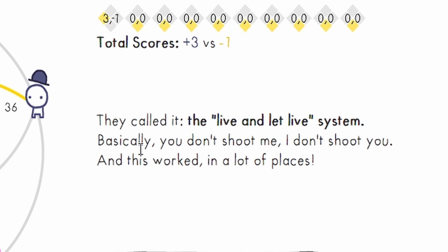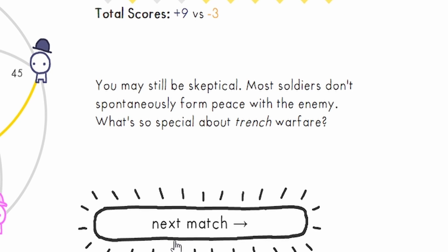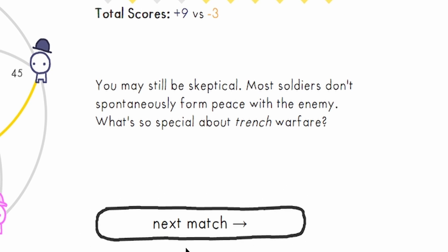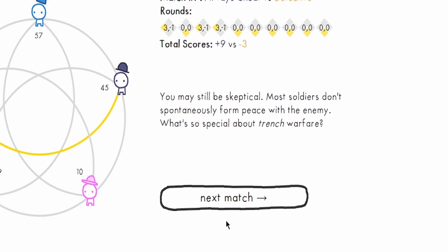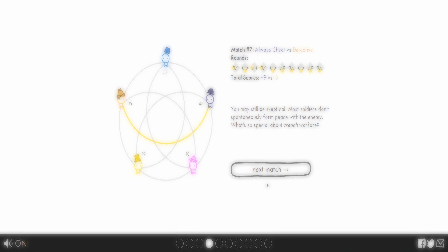And in fact, even before Christmas, several front lines already had established an unofficial secret peace. They called it the live and let live system. Basically, you don't shoot me, I don't shoot you. And this worked out in a lot of places. You may still be skeptical. Most soldiers don't spontaneously perform peace with the enemy. So what's so special about trench warfare?